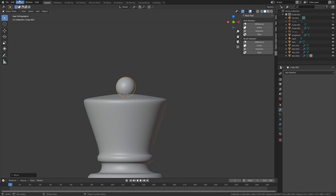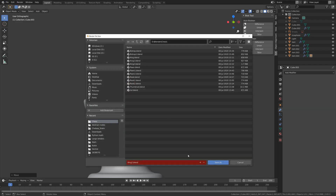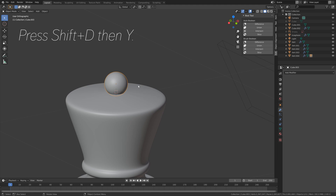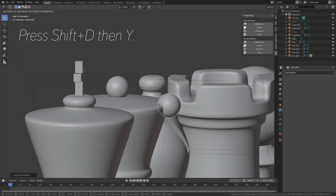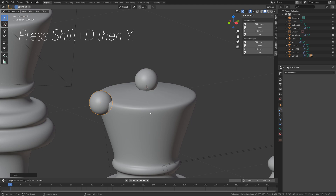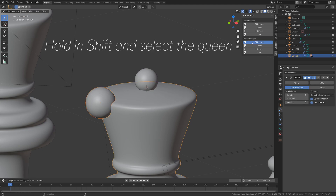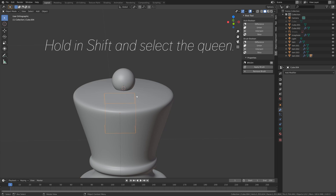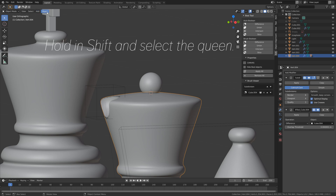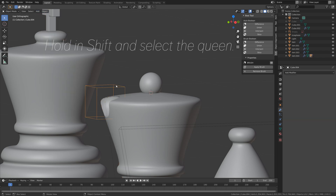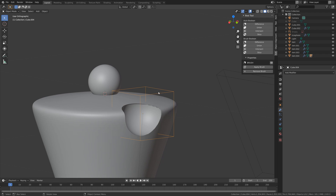I'm just going to speed up the parts with the small adjustments, and then let's save one more time. I'm going to call this one Queen, and then press Enter to save. And then press Shift D, then Y to move the duplication on the Y axis. And we're going to use the brush boolean. So hold Shift and select the Queen, and then select the difference. And then you can move it on the Y axis. And let's set the shading to flat.